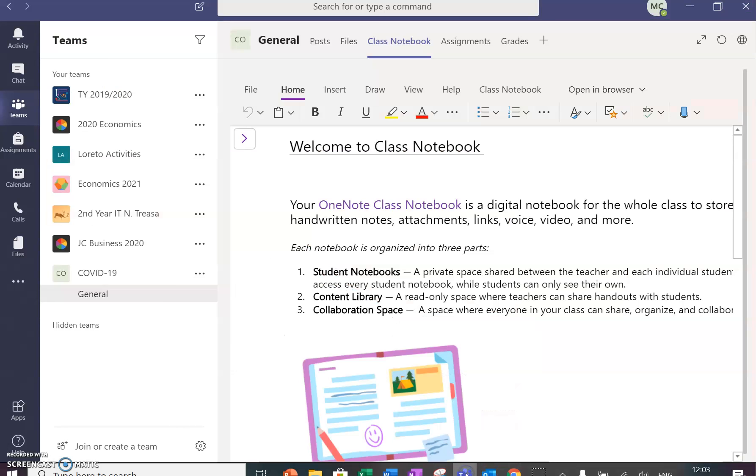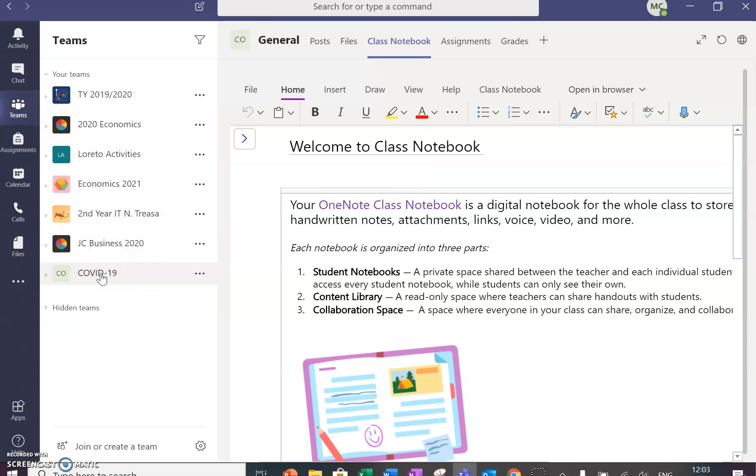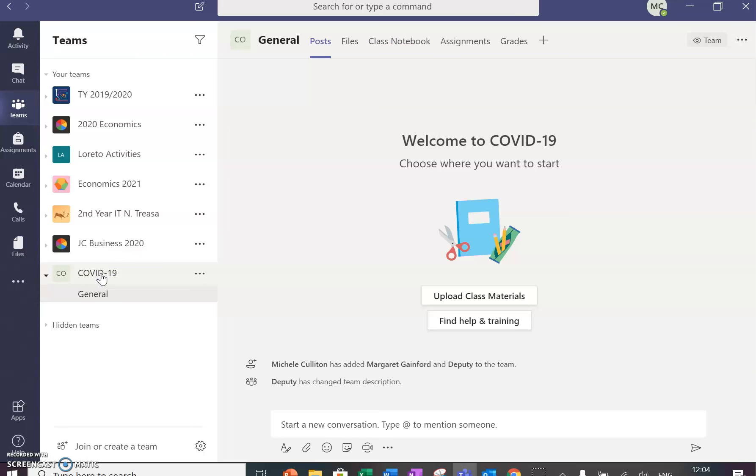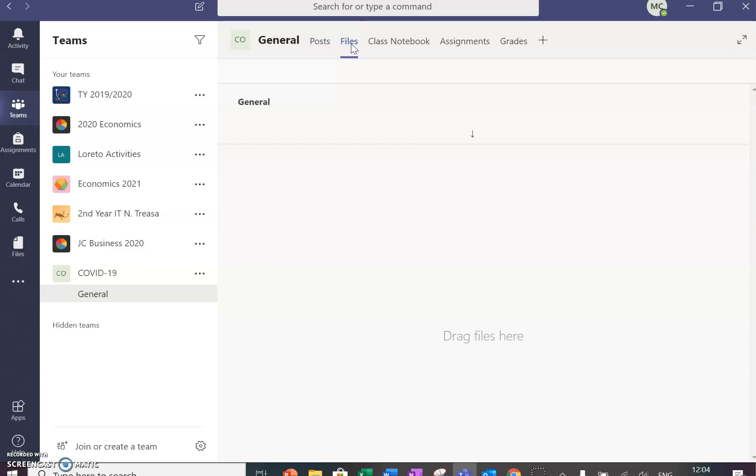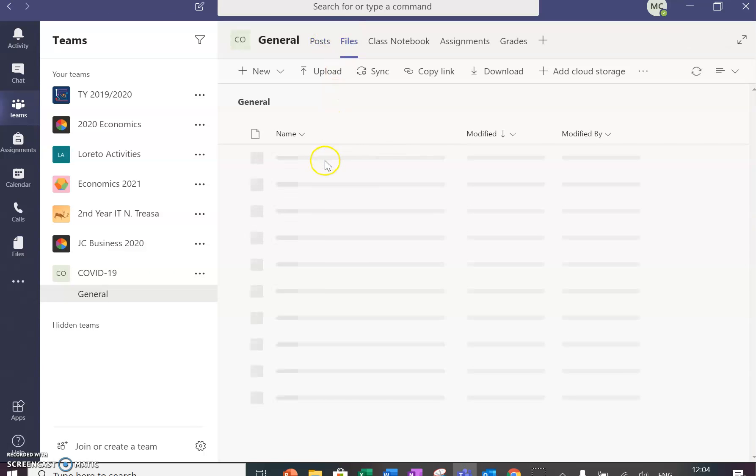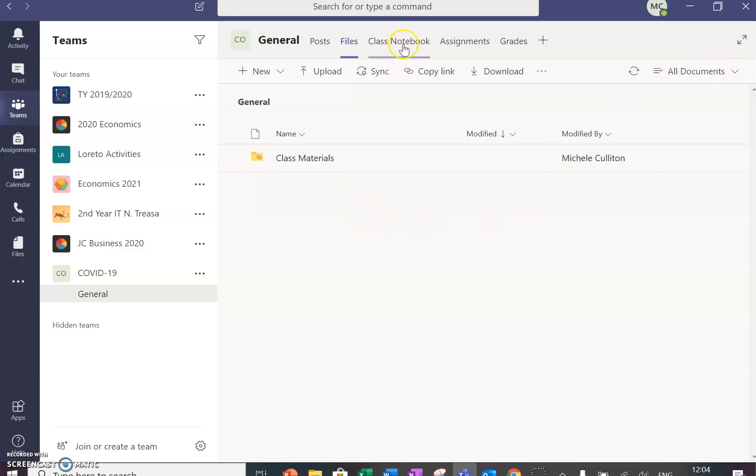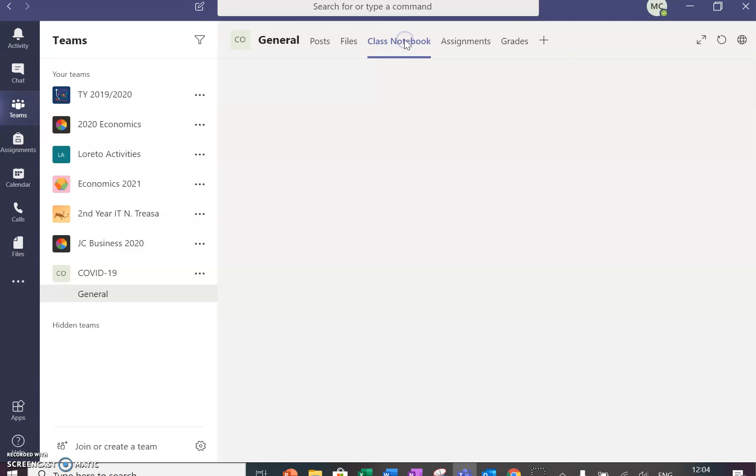I'll go back to my team, my COVID-19 team, and the General section for posts that I can put information in, the Files where I could upload files for people to look at and share. The folder I created in there was called Videos, and it just takes a minute for it to appear. And the Class Notebook then, where students would normally access from here. That's it for the moment.